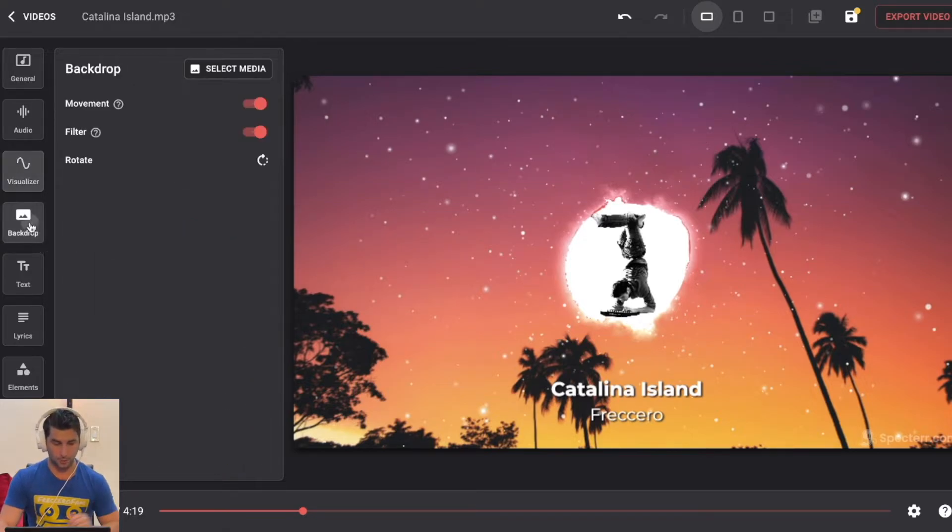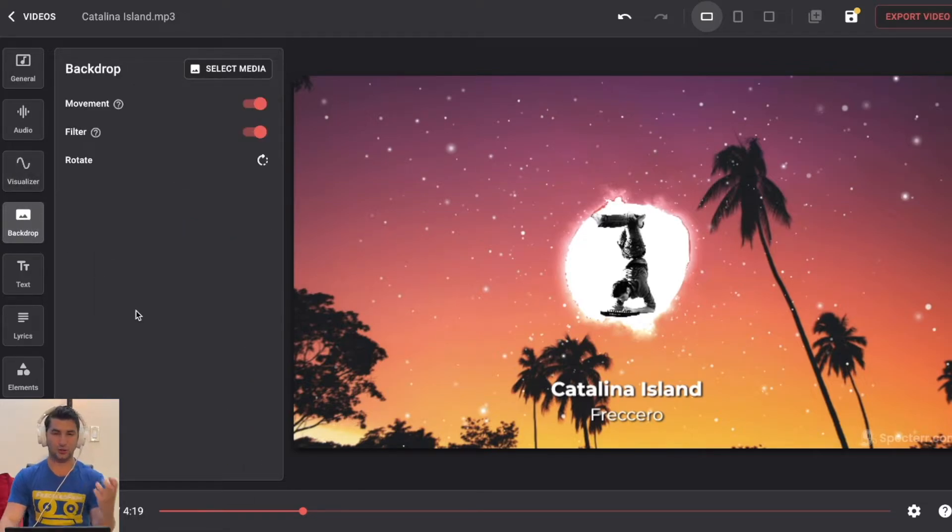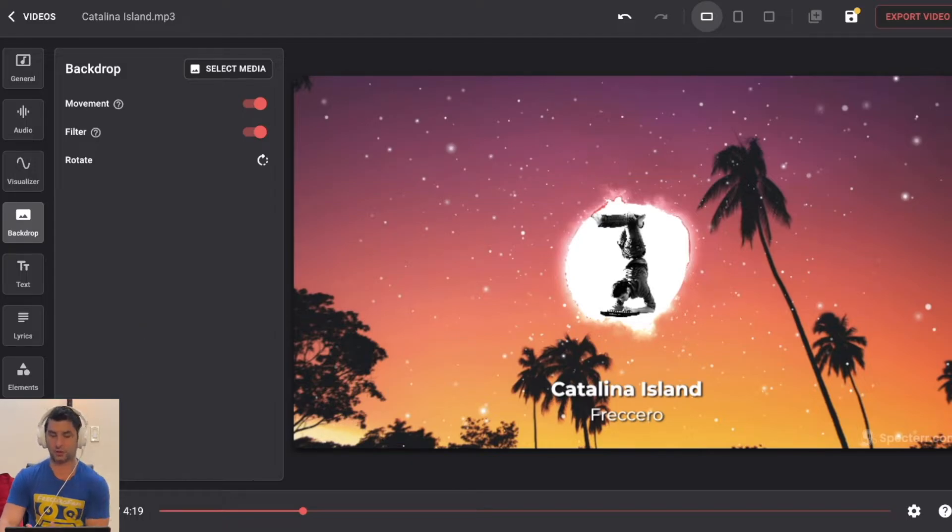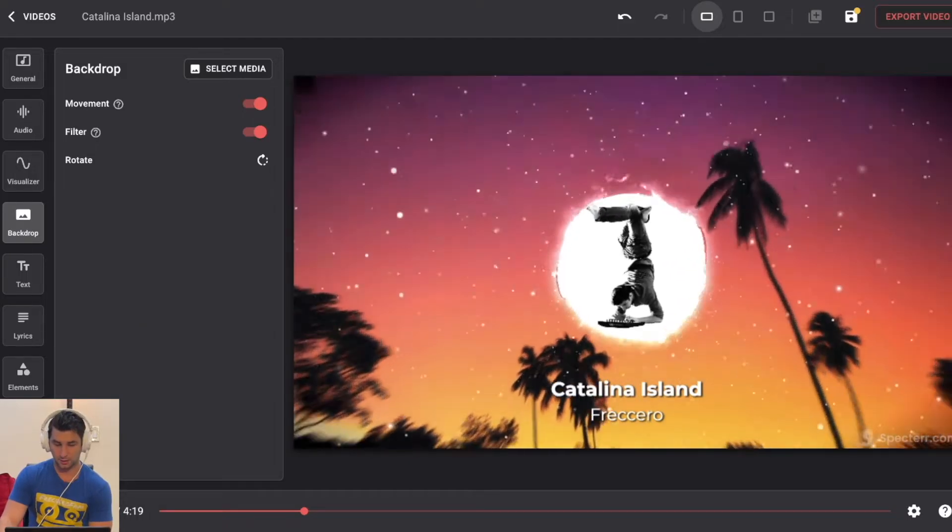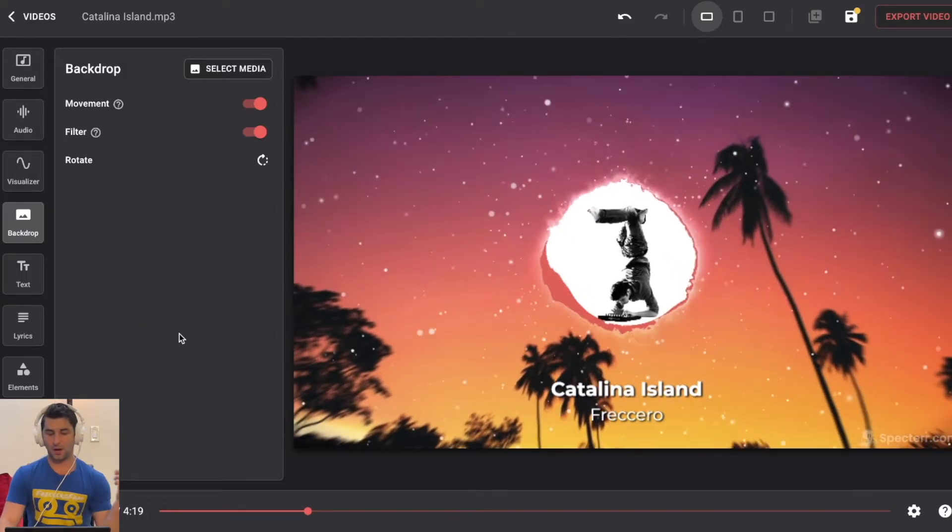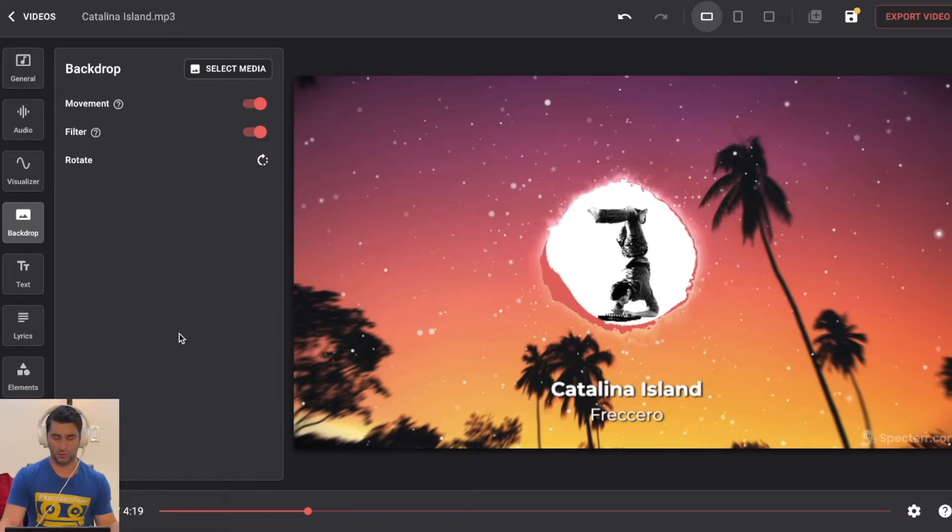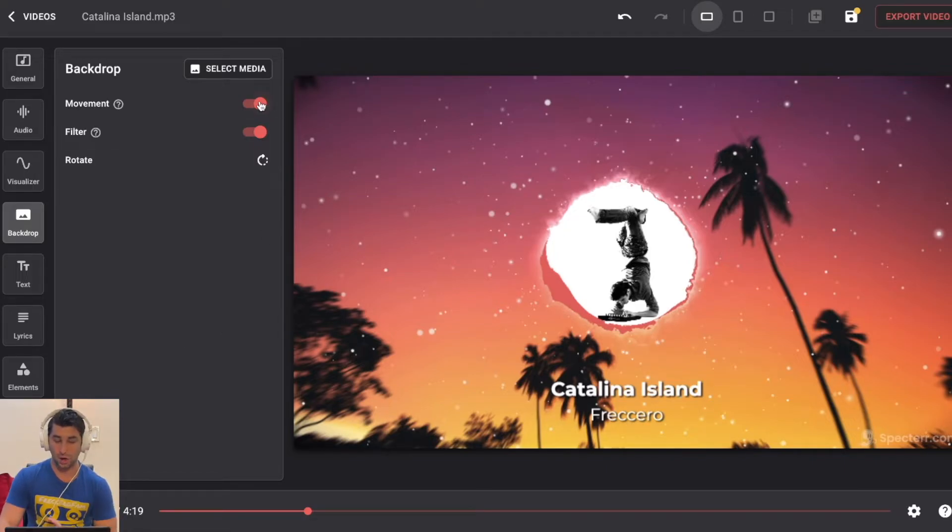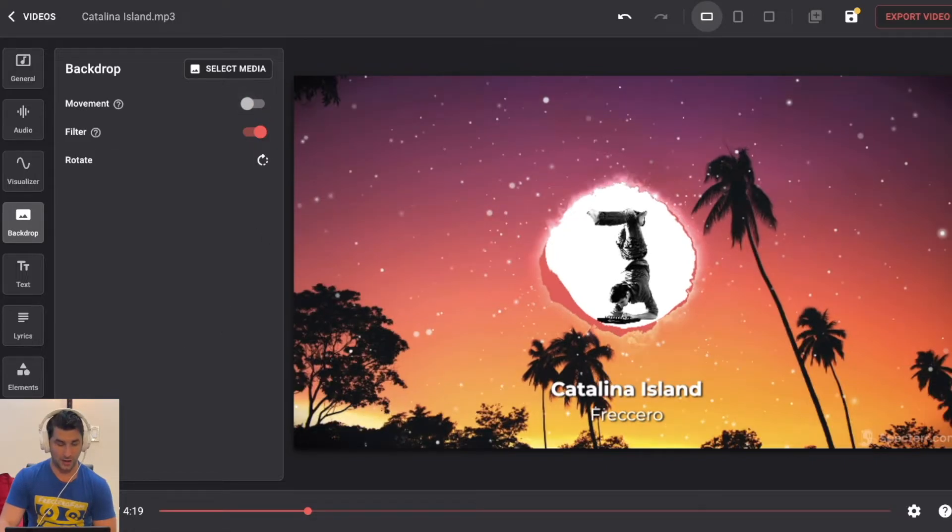Then I'm going to go to backdrop. Now, as you can see, the backdrop moves when it comes to this particular preset. Because this is a tropical house record, I'm going to turn the movement off. So now it's like this.